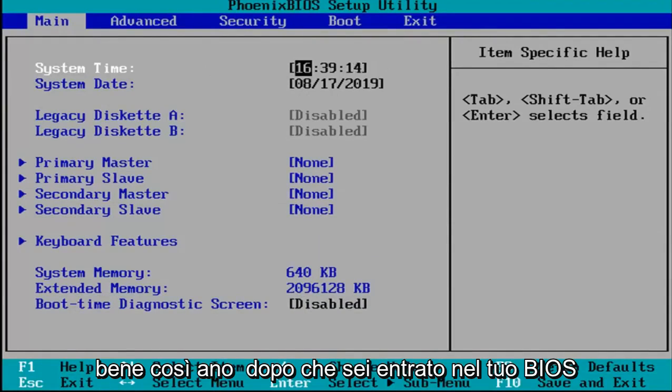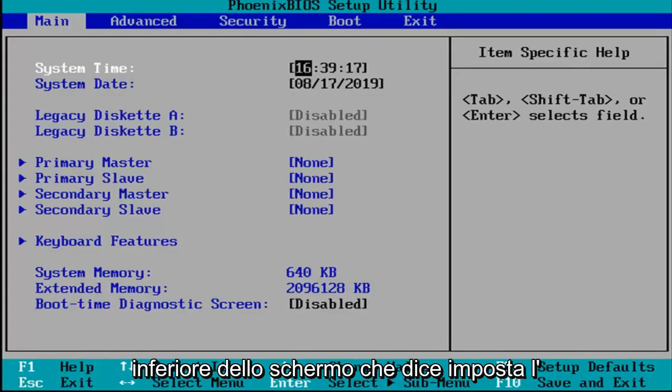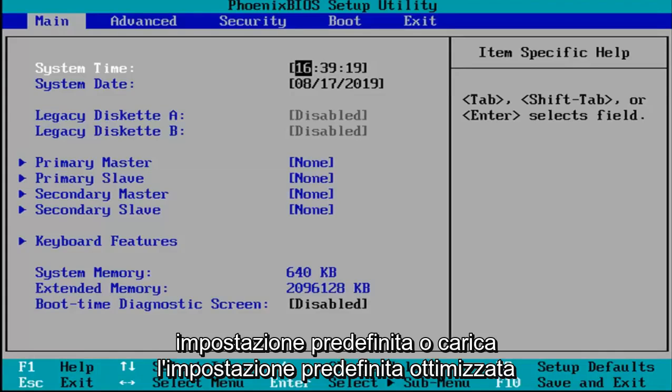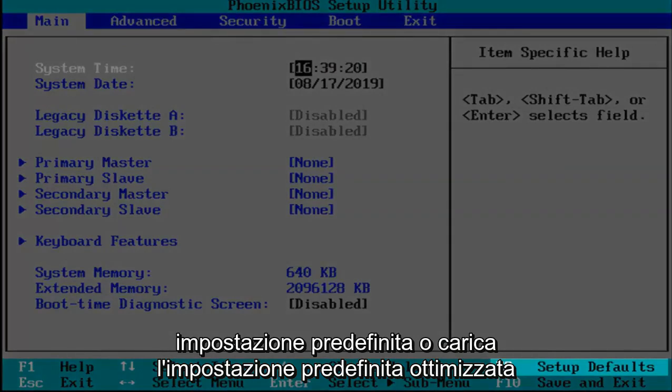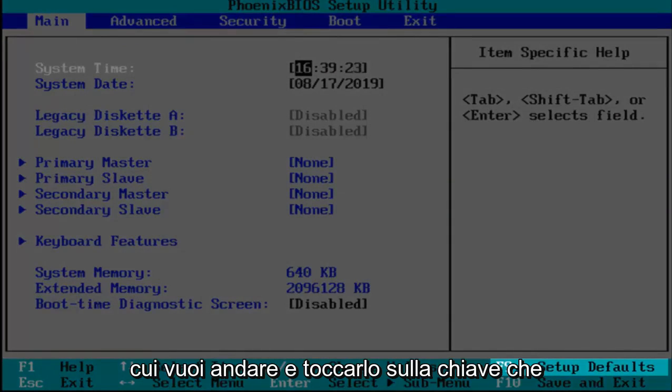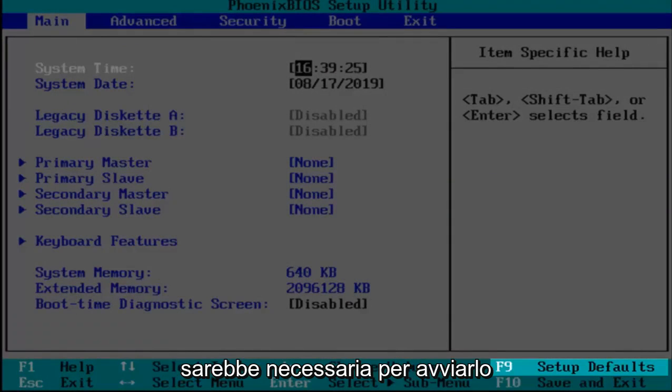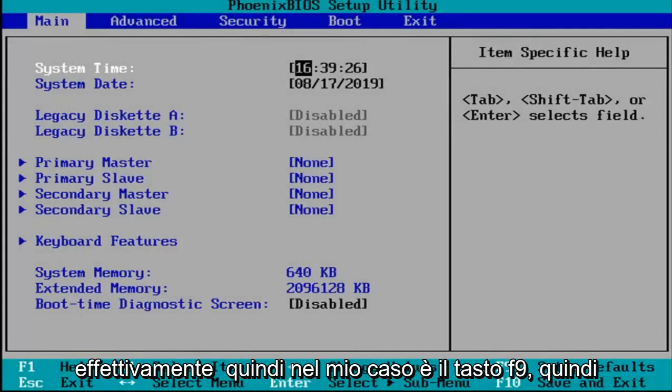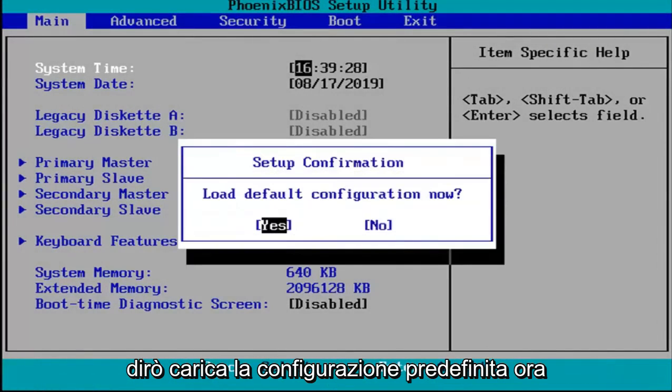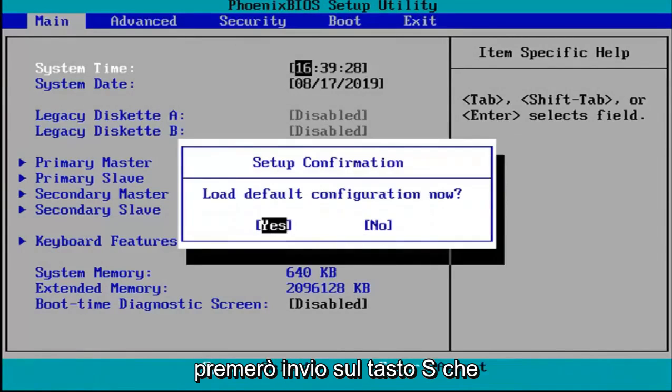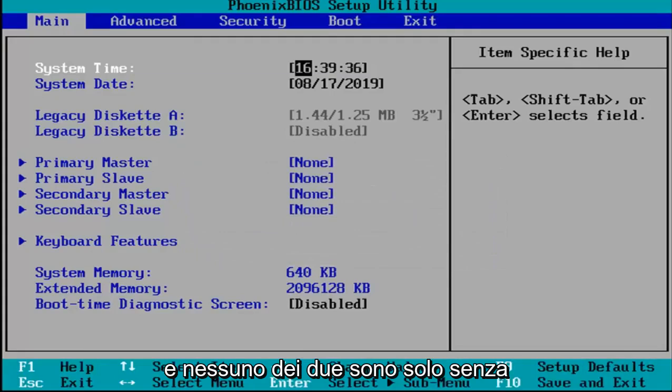Okay, so now that you've entered in your BIOS, there should be a key or legend at the bottom of the screen that says setup defaults or load optimize defaults, something to that extent. You want to go and tap whatever key that would be required to actually initiate that. So in my case it's the F9 key. So it's going to say load default configuration now. I'm going to hit enter over the yes key which should be the default position for that.